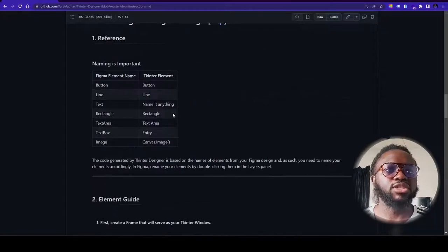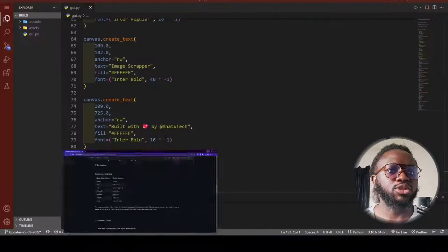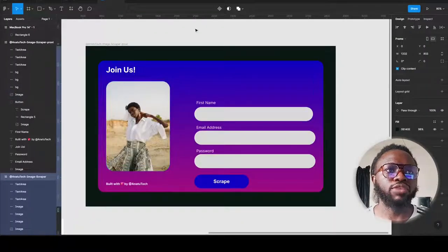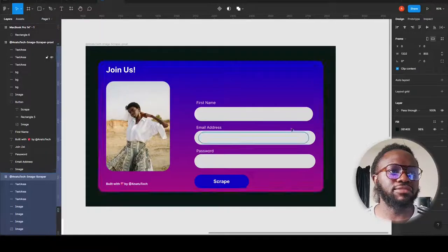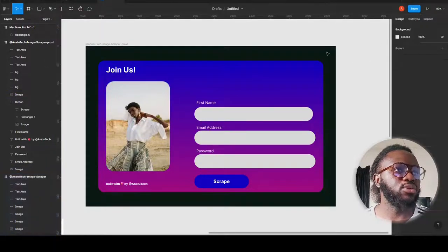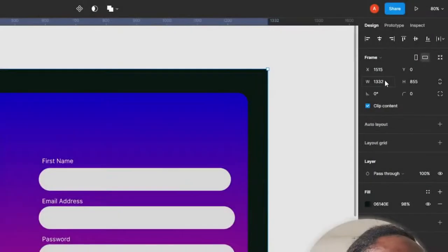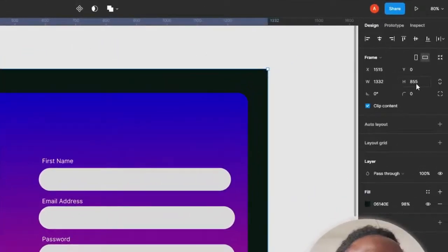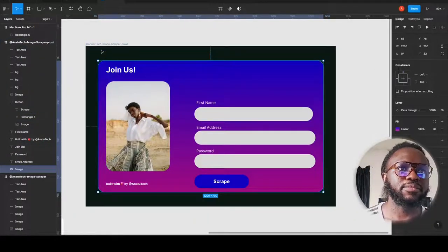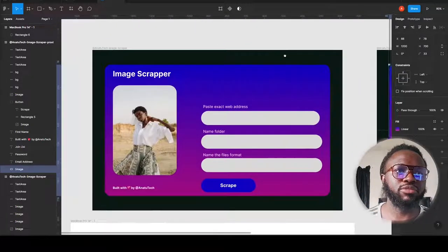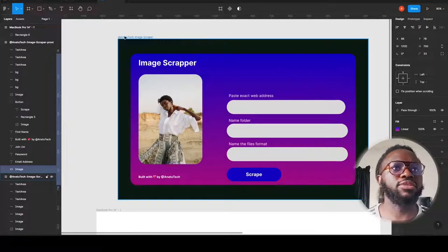After you've installed the software, go over to Figma and make your design — whatever you want. It could be a mobile application interface or a desktop interface. For this design I created a frame with a width of 1332 pixels and a height of 855 pixels, then inside I placed two designs for two different pieces of software.